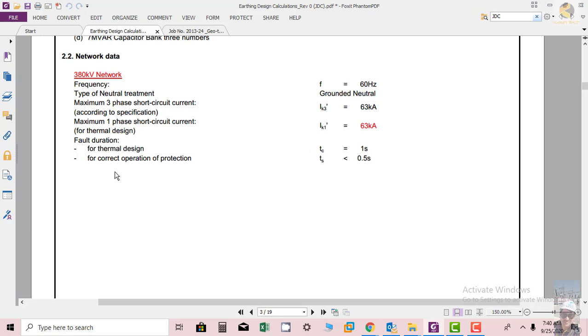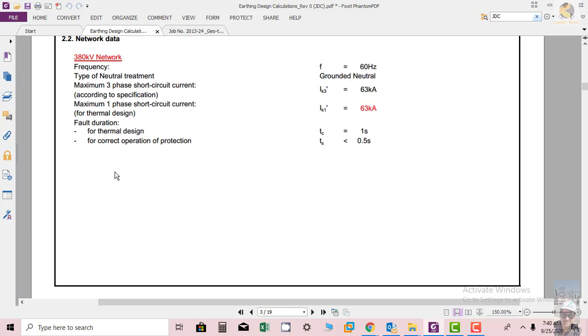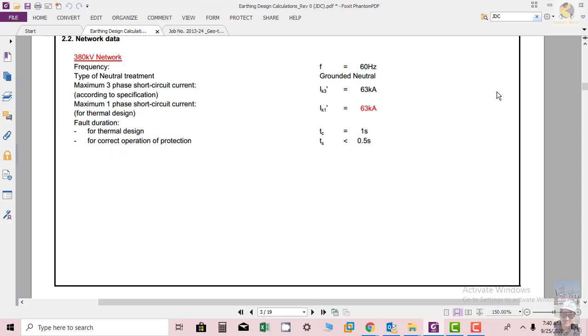So here one of the most important points: the fault duration for thermal design is 1 second, and for current operation of protection is 0.5 seconds. So what does this mean?